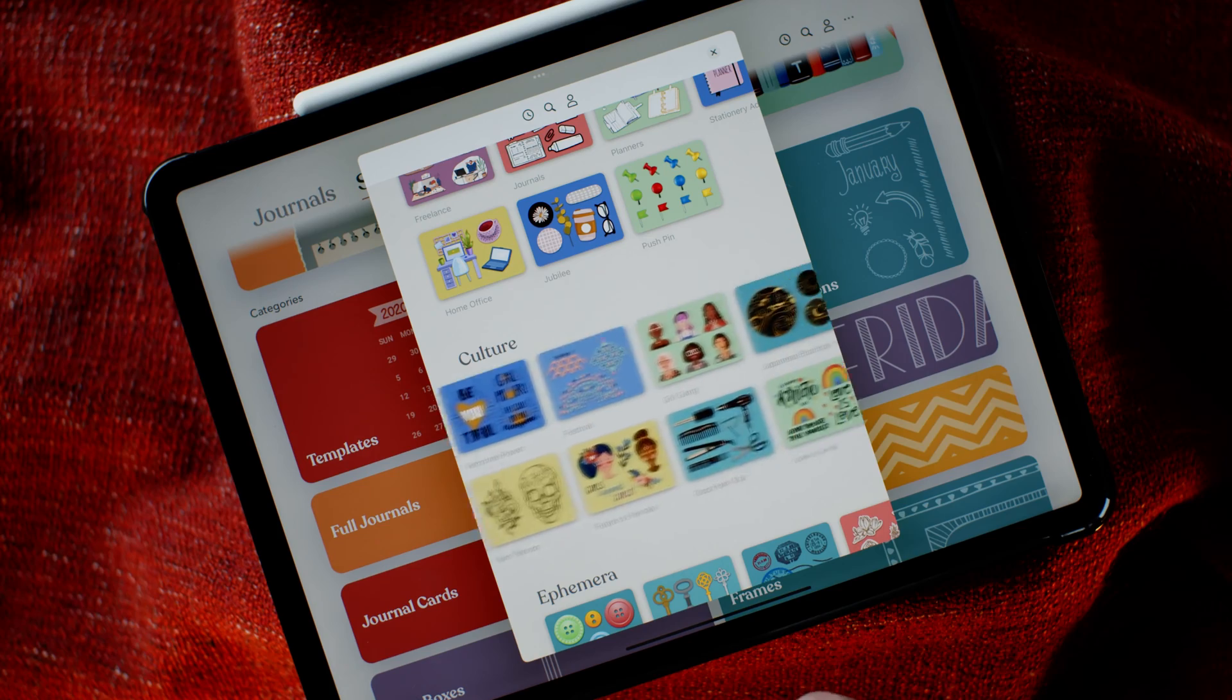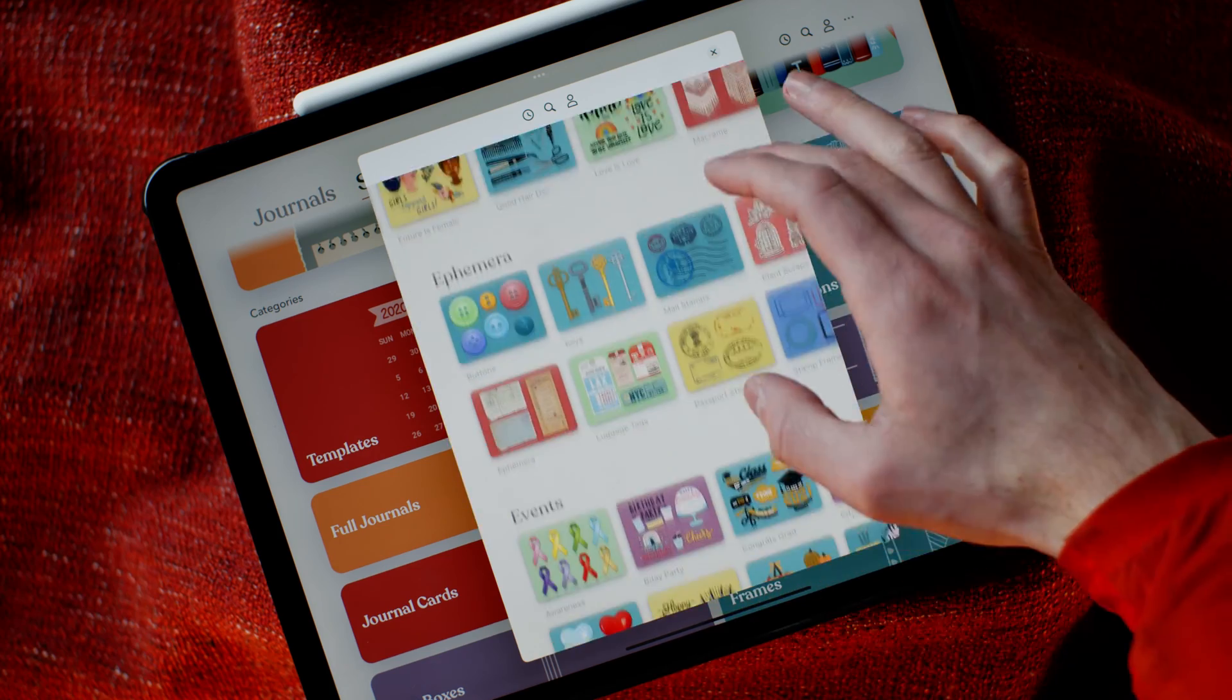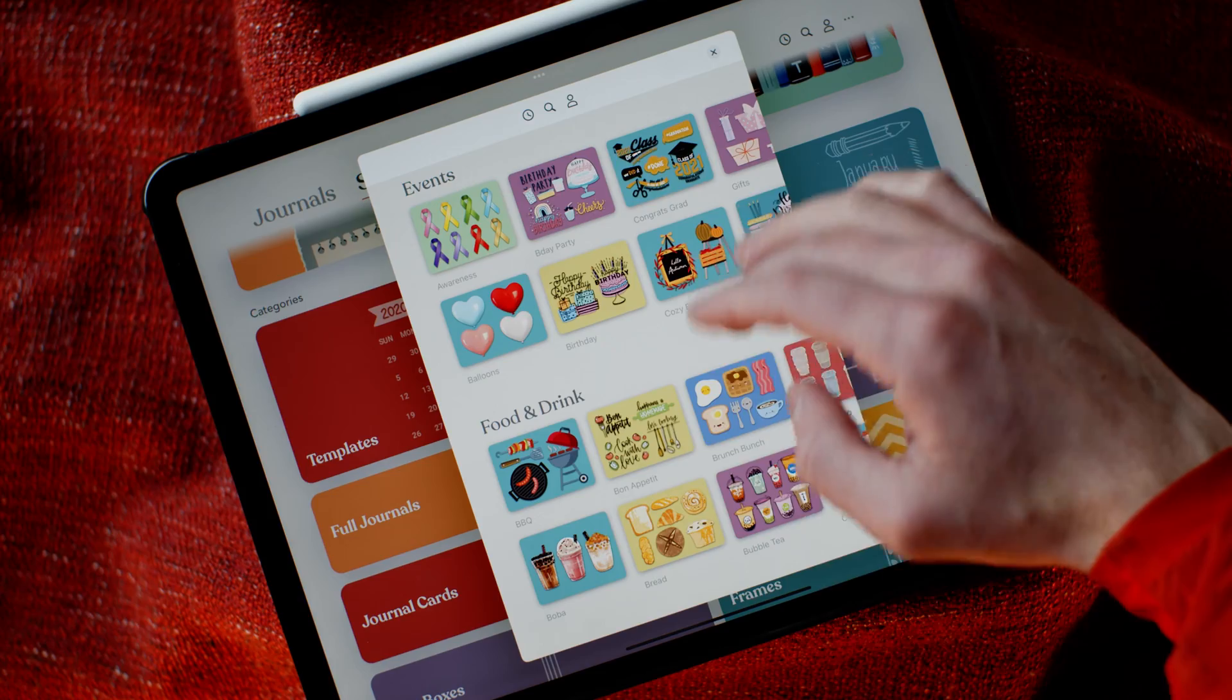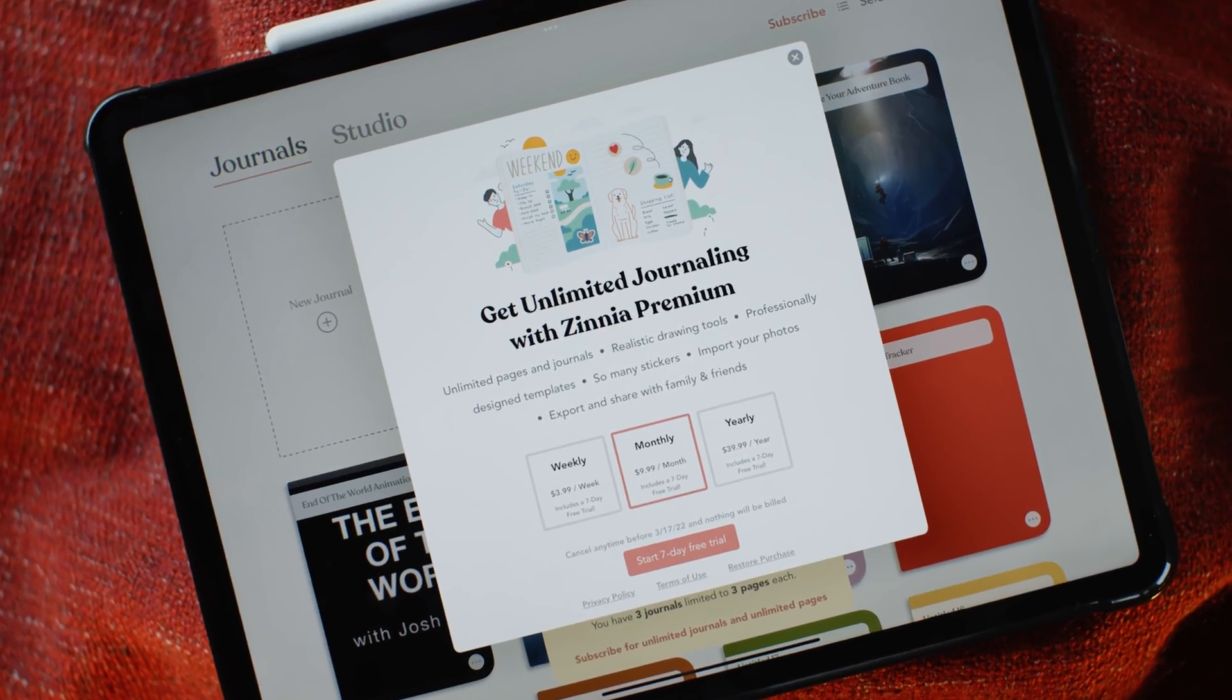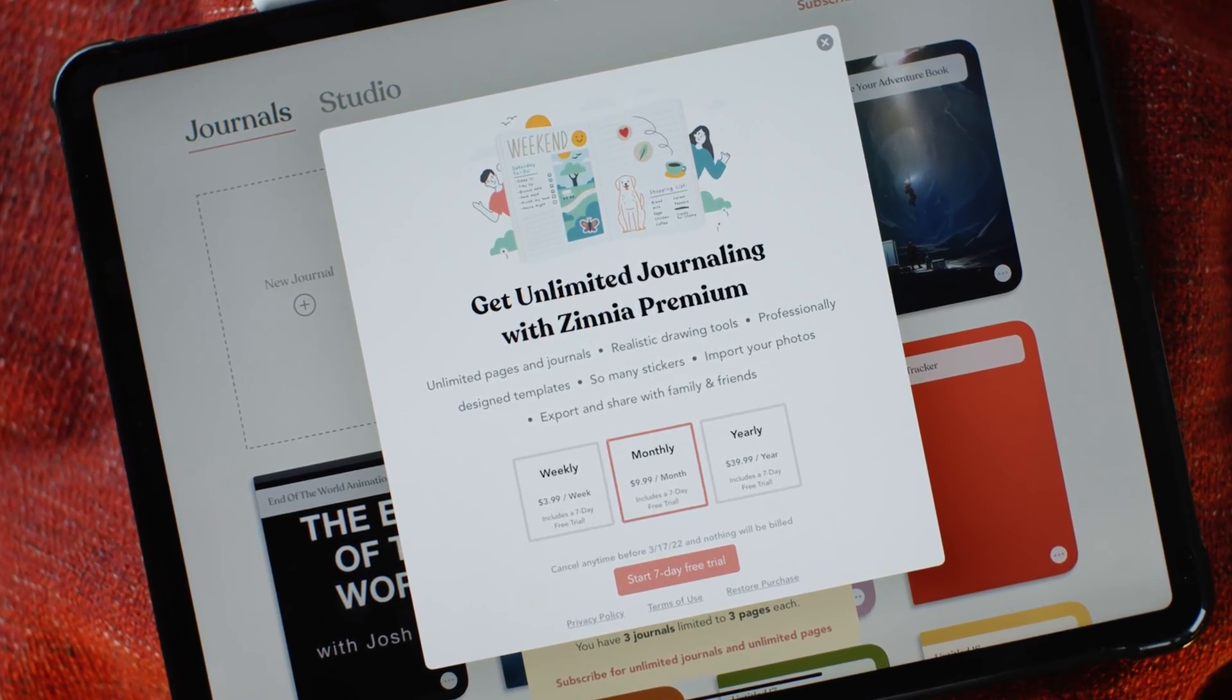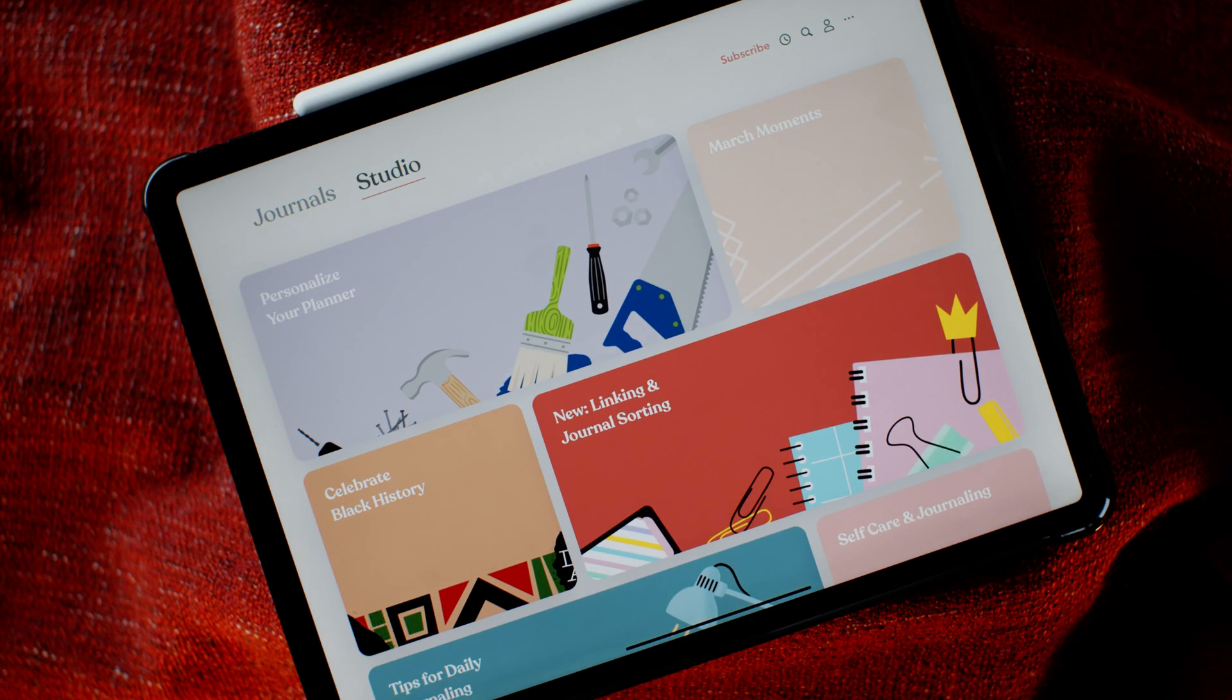Which is one of the reasons Zinnia topped our list as the best digital planning app. At less than $5 a month, you have full access to a massive collection of digital artwork that you can add to your plans and make them interesting and easy to follow.